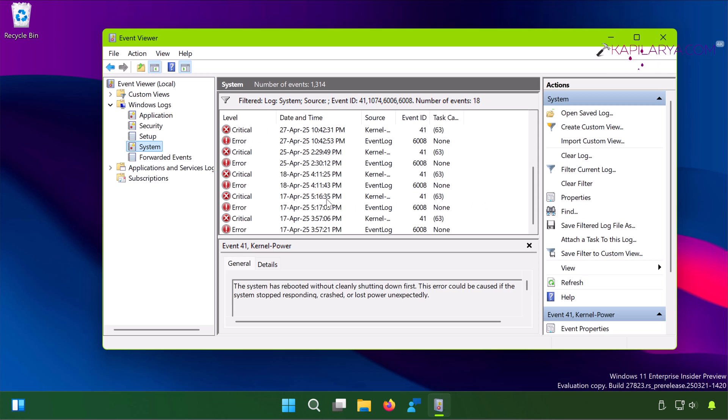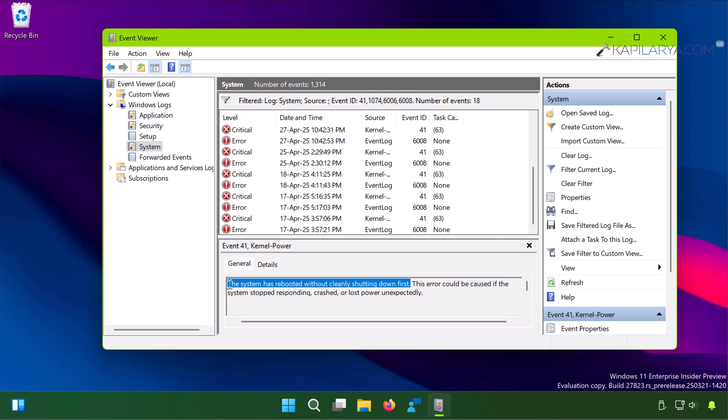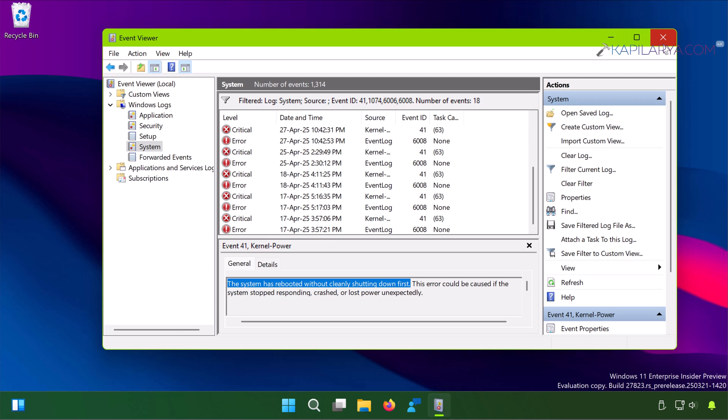For example, if I select one error in this Event Viewer window, you can see that the reason for shutdown is clearly mentioned and it says the system has rebooted without cleanly shutting down first. If you see this kind of error messages here, you need to make sure that before shutting down your system, make sure you close all the apps running and this kind of error can be avoided.